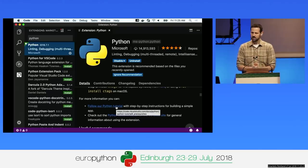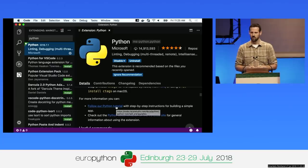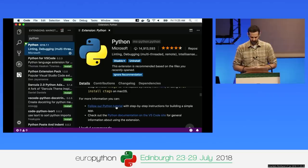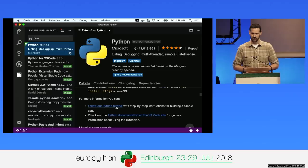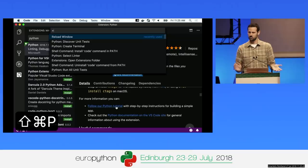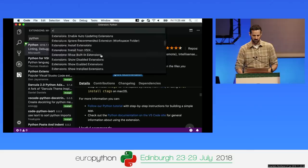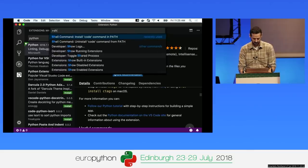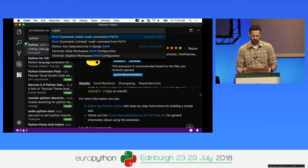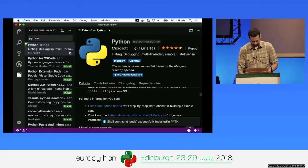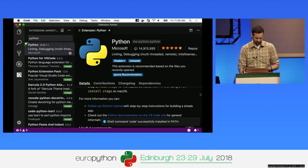One of the first things I like to do after installing VS Code is put VS Code on the path so I can load it from the command line. This happens automatically on Windows, but on Mac or Linux you need to run a command. Press Command-Shift-P or Control-Shift-P to bring up the command palette, type 'shell', and run the 'install code command in path'.